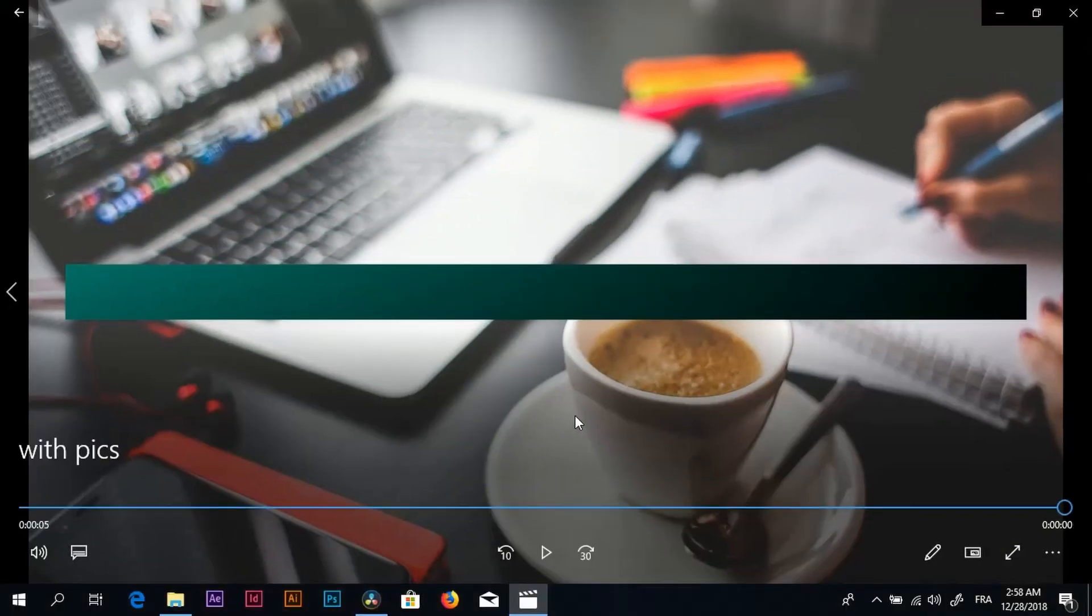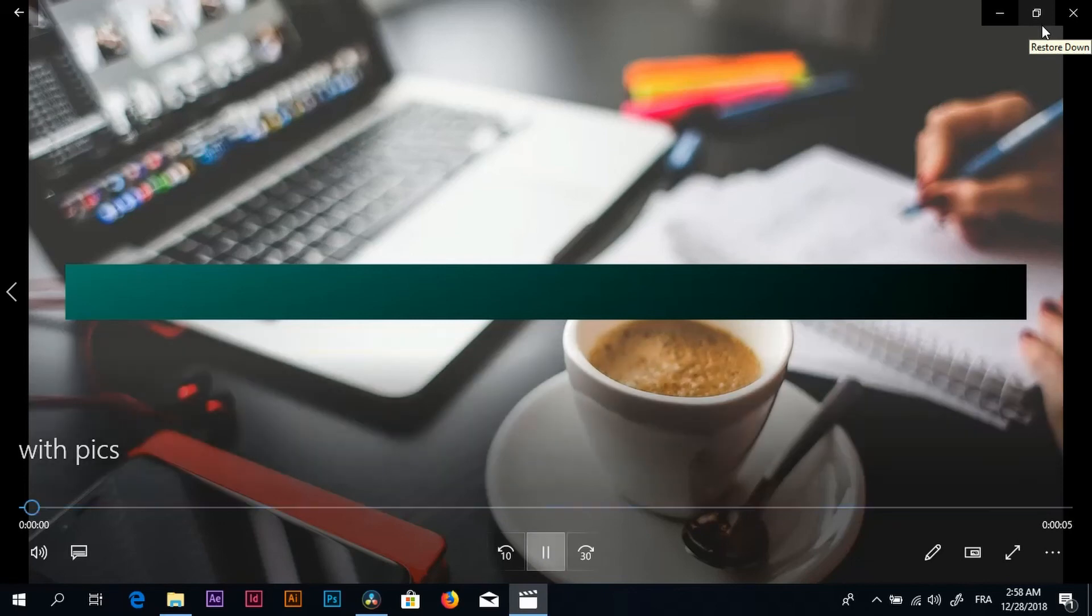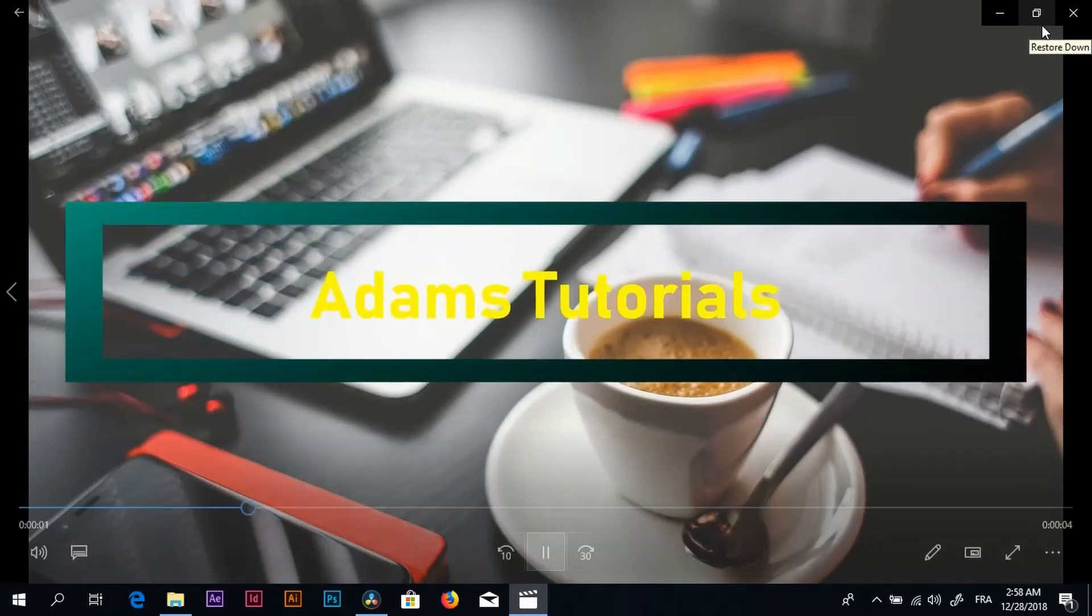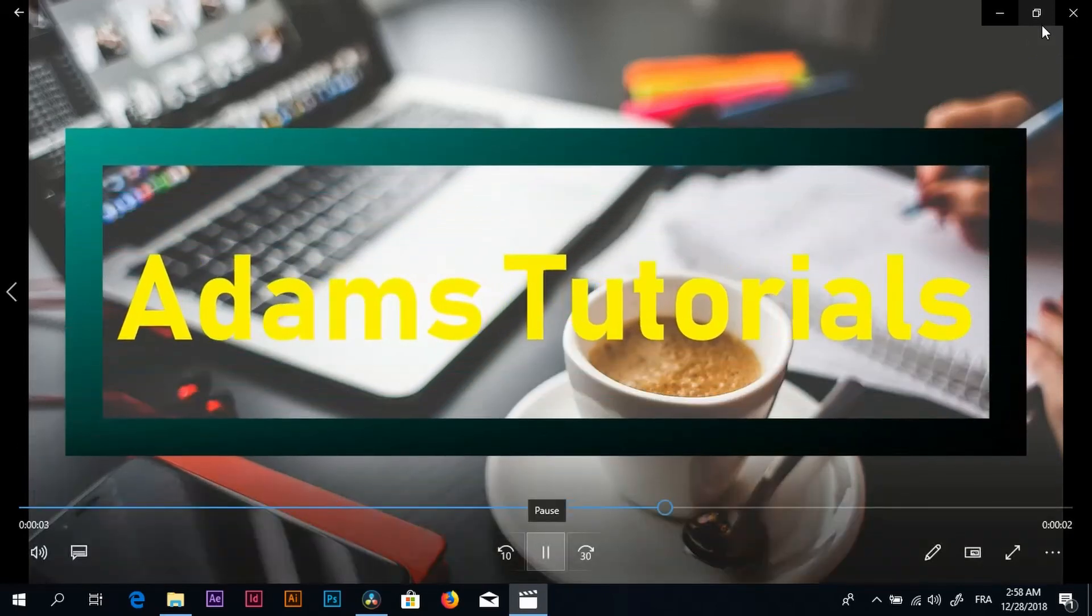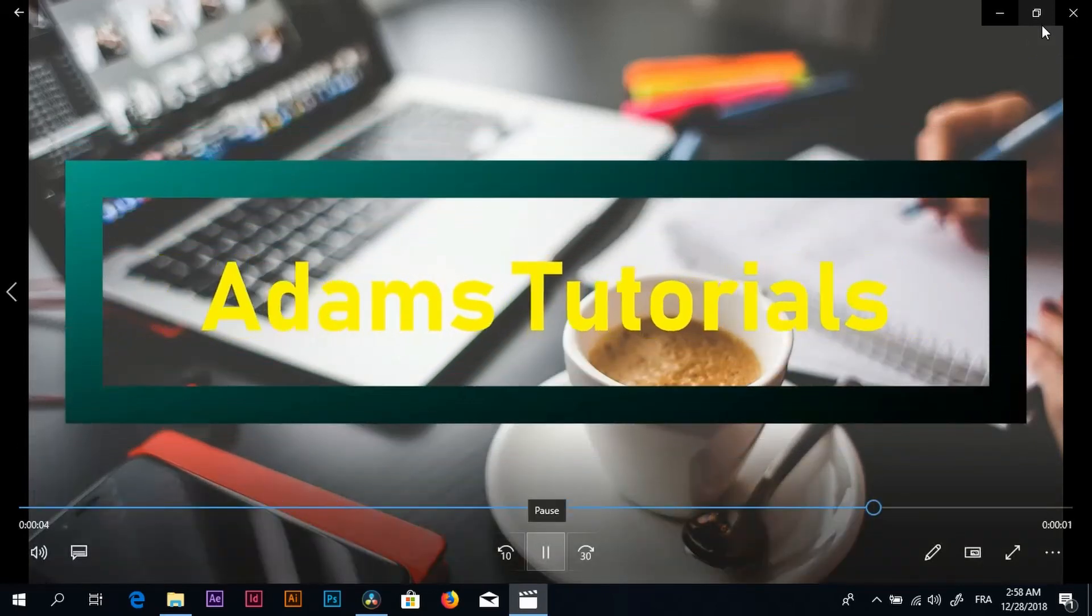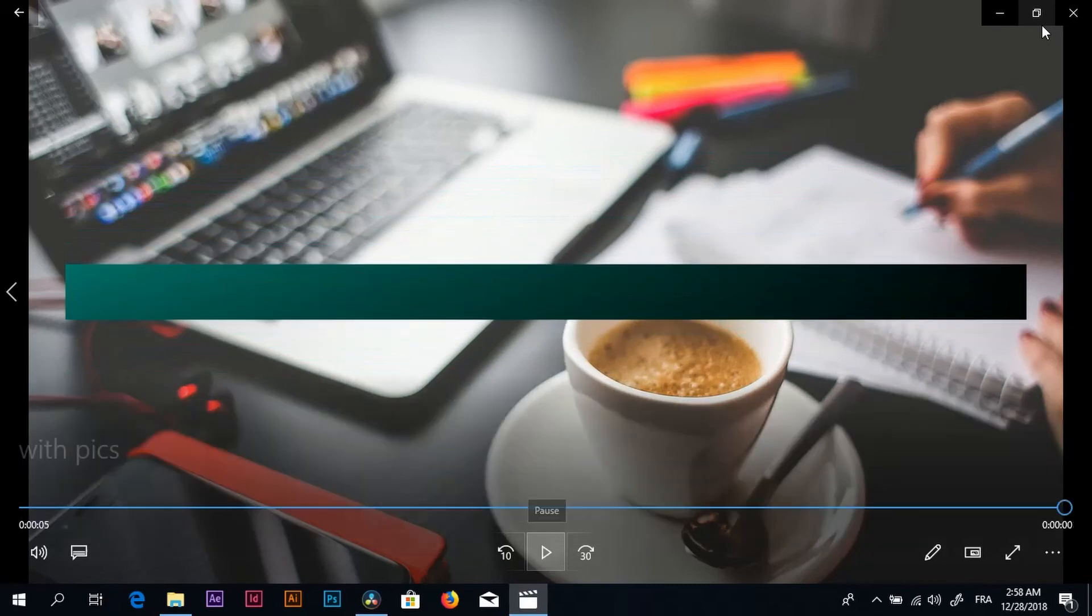Now I want to say congratulations. You just made your first motion graphic in DaVinci Resolve. If you have any questions, just let me know in the questions section. Thank you so much for watching. See you on the next lecture.